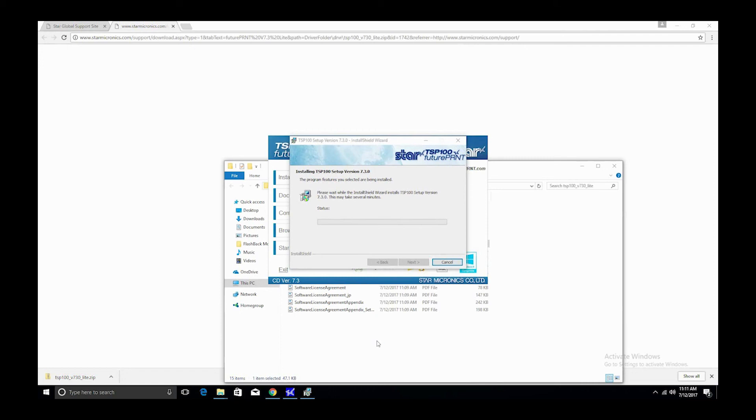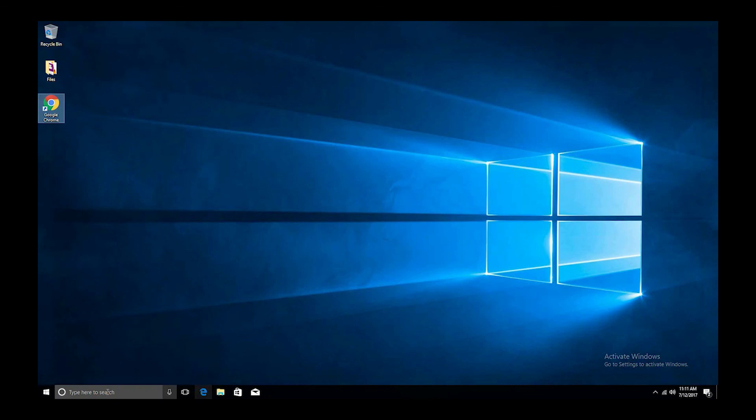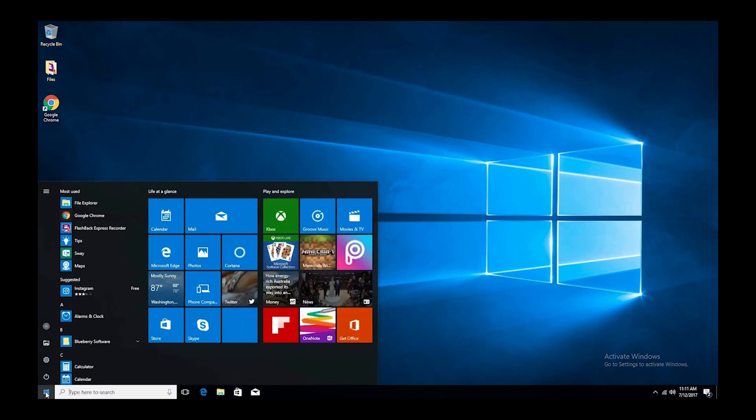Once the installation finishes, select finish. Next, select the Windows button and search for the LAN and Bluetooth setup tool. Another option is to select Star Micronics and LAN and Bluetooth setup tool.